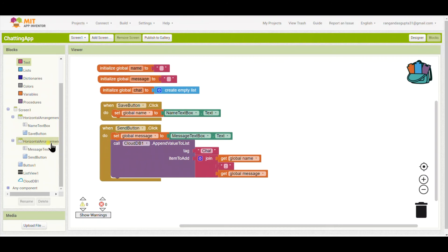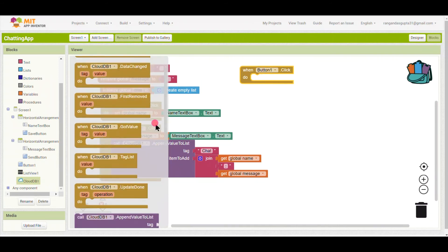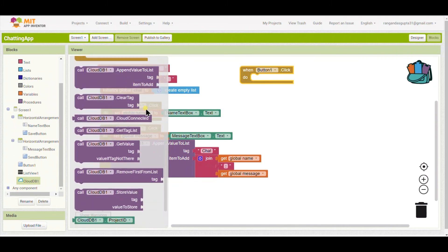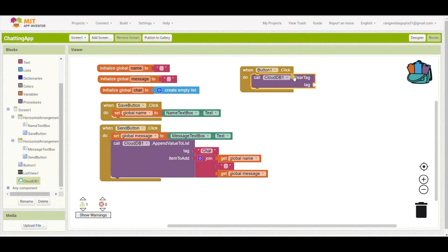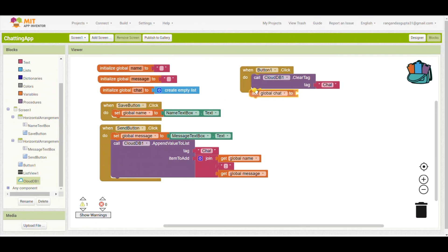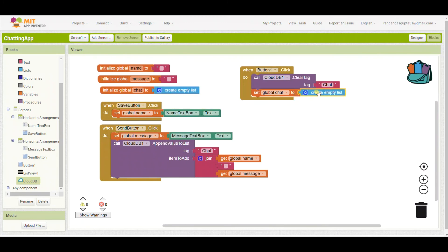Now for the Delete Message button — I have not renamed it yet, you can rename it as 'Delete Message'. Inside, I will use Cloud DB dot Clear Tag, meaning all the messages typed from the beginning will be cleared. For the tag I will duplicate the same 'chat' tag used in the Append Value block — that's why I said to remember the tag name.